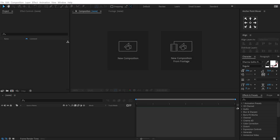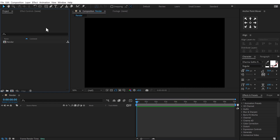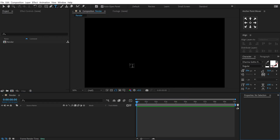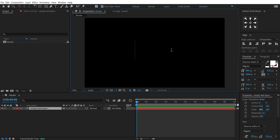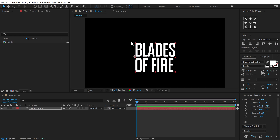Alright, here we are in After Effects. Let's start by creating a new composition — call this 'render' as our main render comp — 2560 by 1440, 30 fps, and 10 seconds long. Let's select the text tool and type in whatever text you want; you can also use a logo. I'm going to type in 'Blades of Fire.'